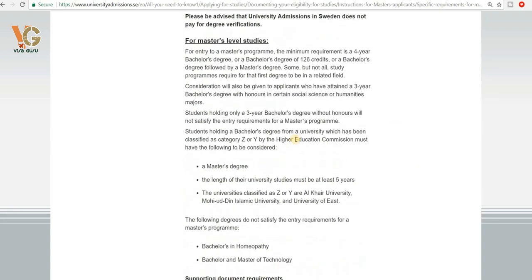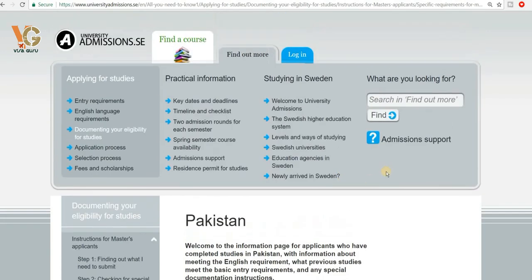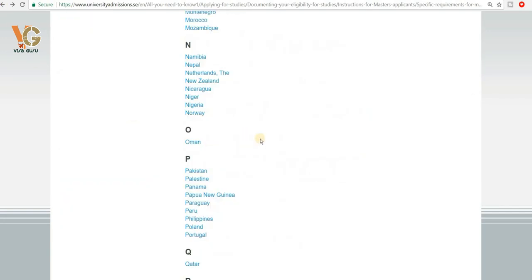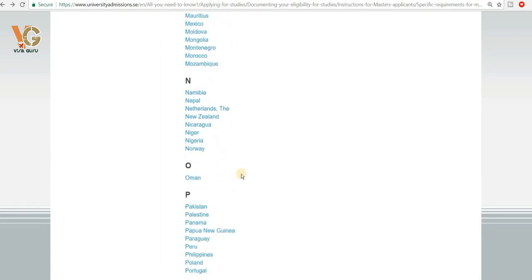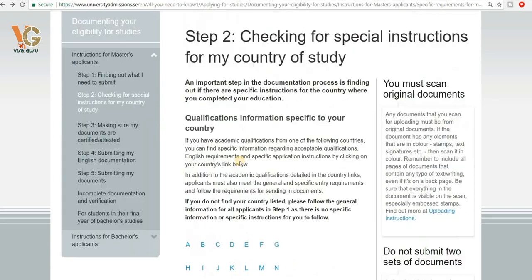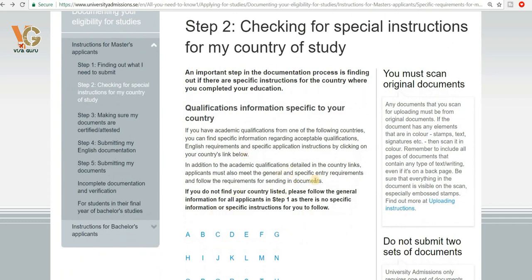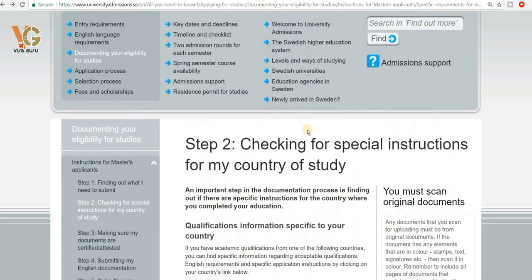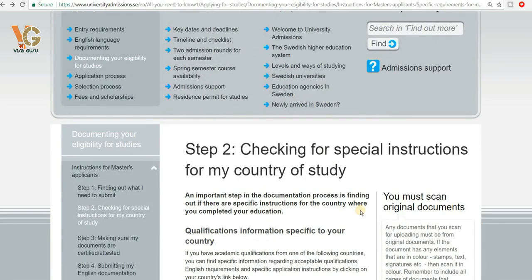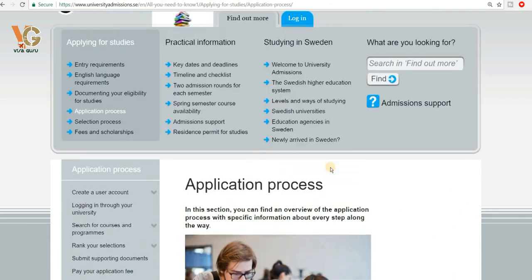This documentation process is different for different countries — not the same for all. There is a list of countries you can choose from. When applying from Pakistan, you can upload most documents online in PDF format through the online application portal, but your educational documents must be sent from the relevant educational body by post.